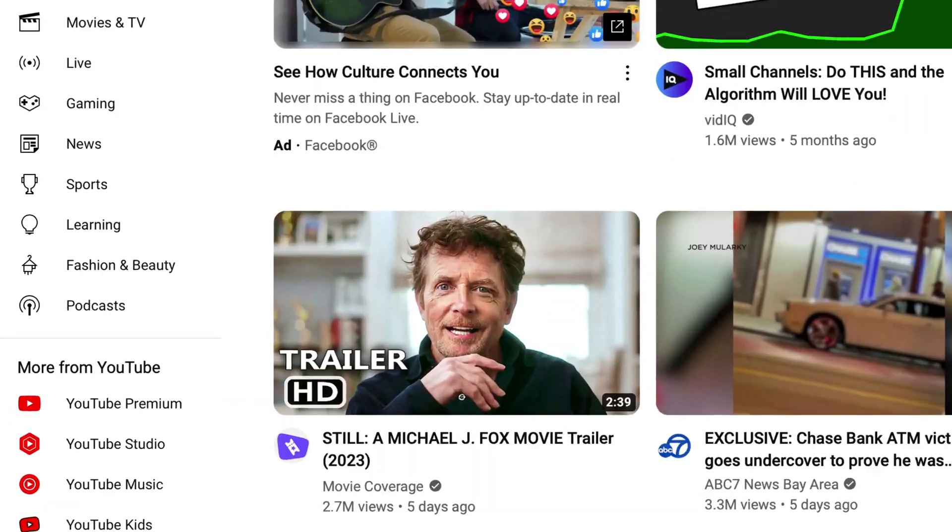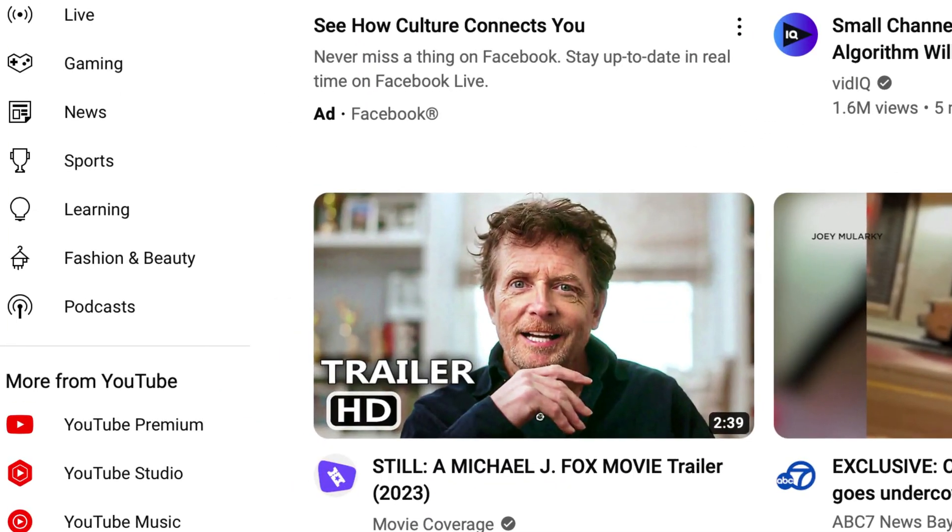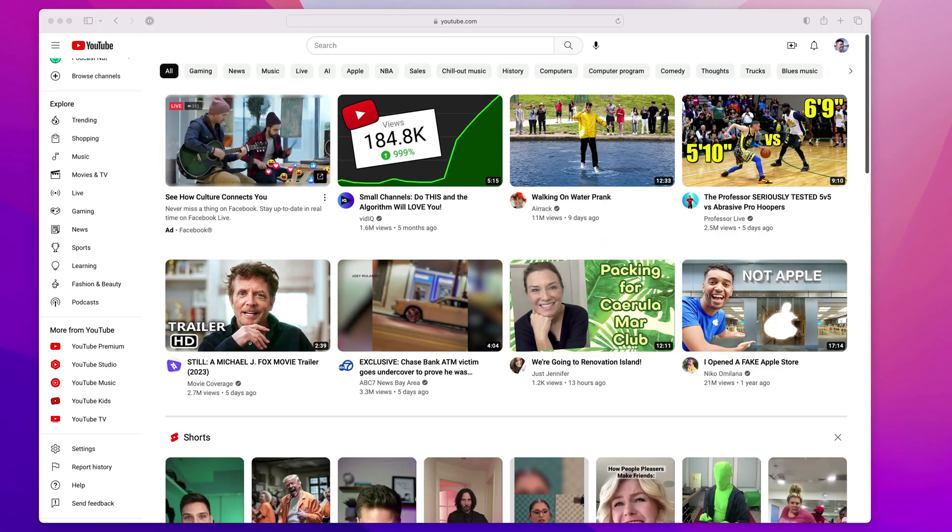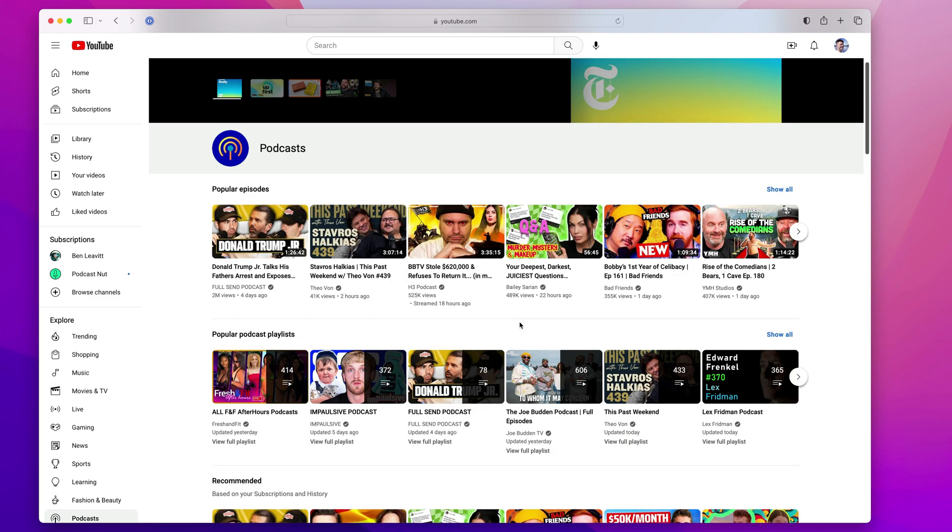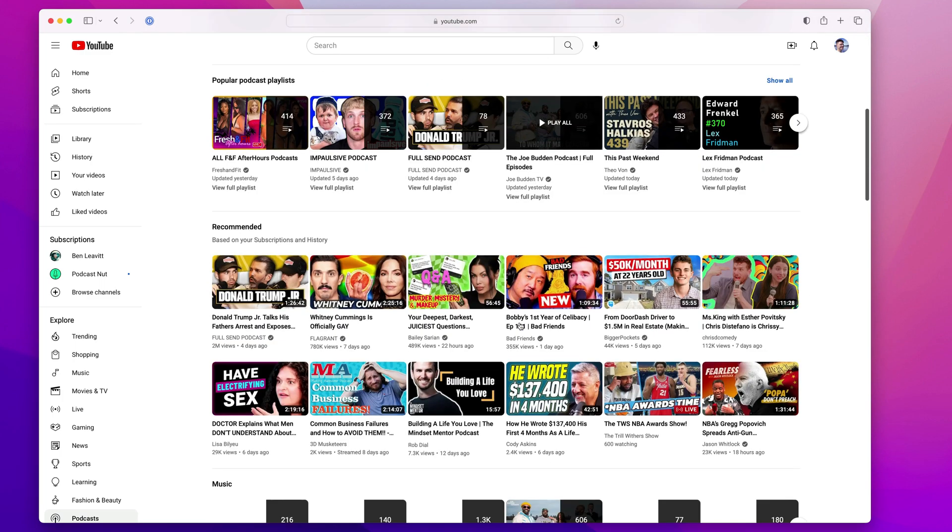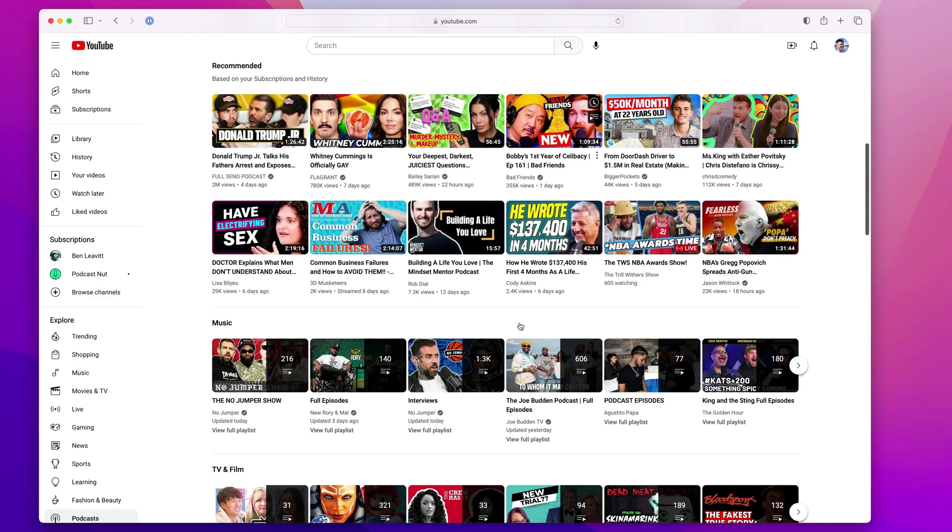YouTube has just released a new podcast section. If it's available in your area, you'll be able to click on it and browse all sorts of podcasts.